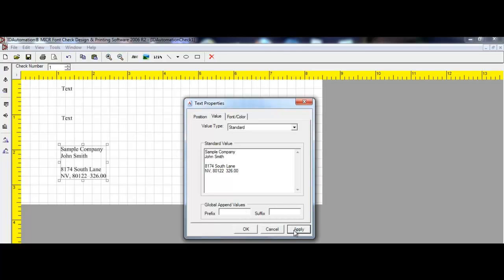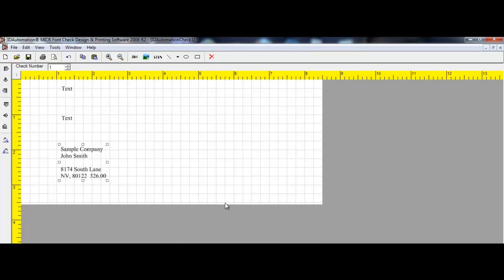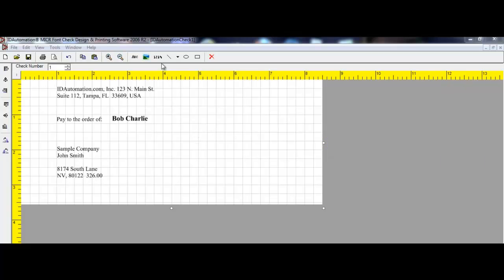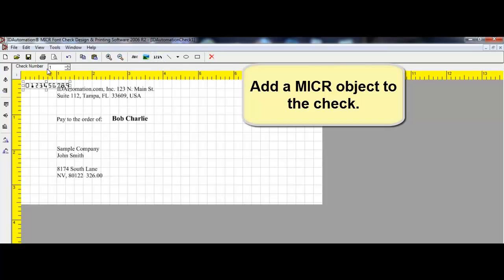Select Apply and OK. For demonstration purposes, all check information has been added. Add a MICR object to the label.